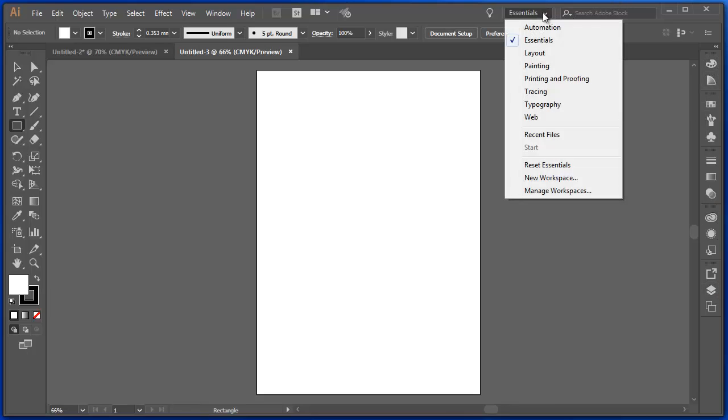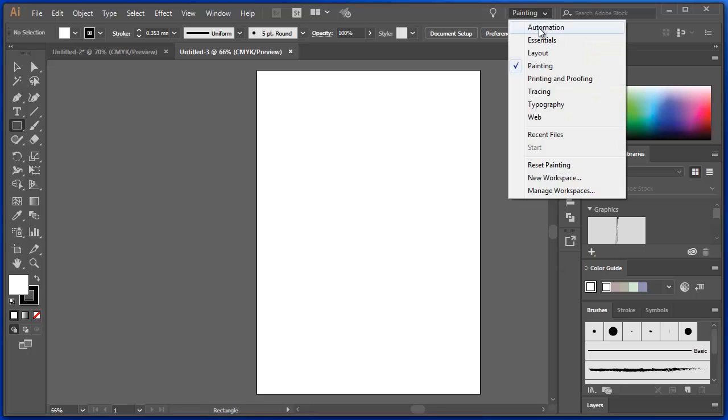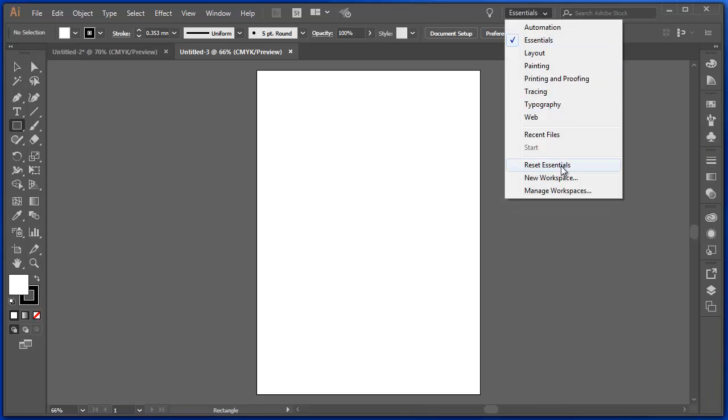And that's because there are other options here. If I'm painting, Adobe Illustrator suggests that these are the panels that I want to use. So Essentials and I can reset them.